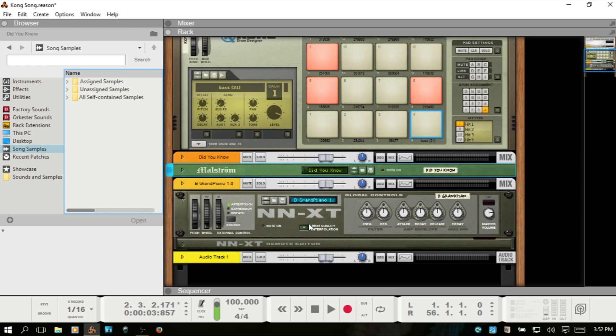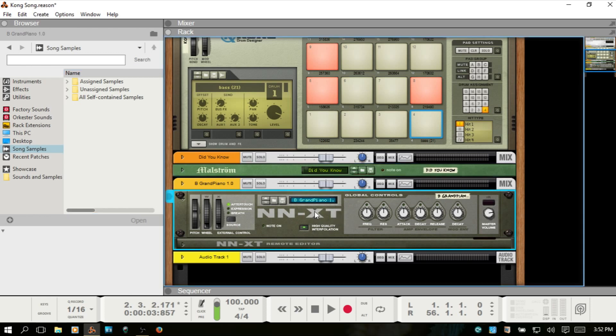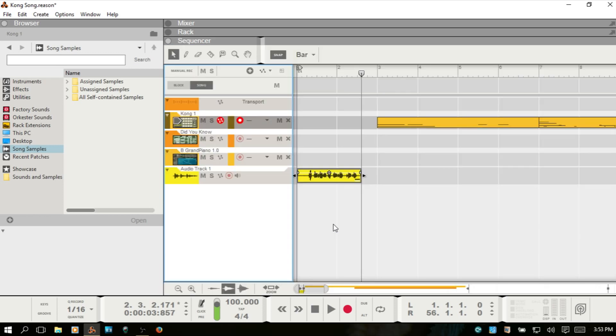If you did have MIDI recorded for this grand piano and you wanted to include that, then again, you would just bounce that track down. And then in that way, you can include it within the project file.